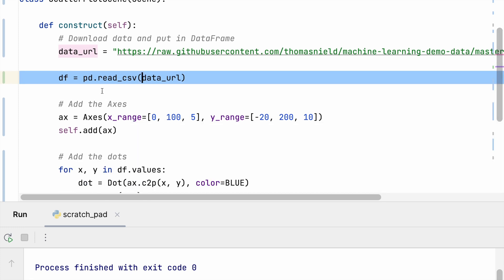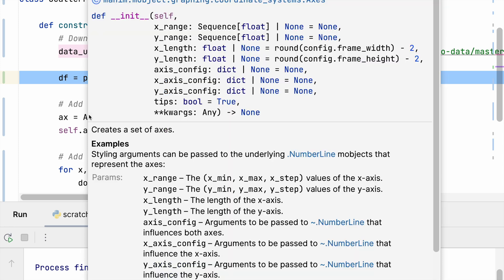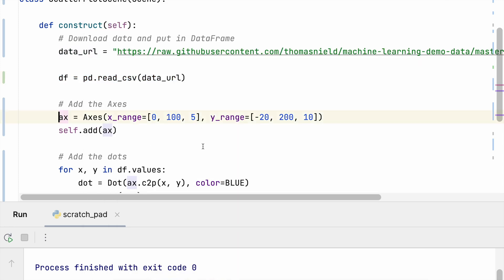I'm going to add the axes first. So this is going to create an x and y axis where the x axis is going to be from 0 through 100 and it's going to have tick marks and increments of 5. The y axis is going to have a range of negative 20 to 200 with tick increments of 10.